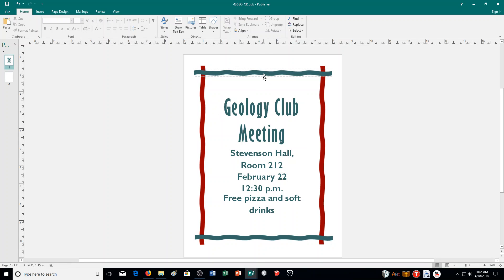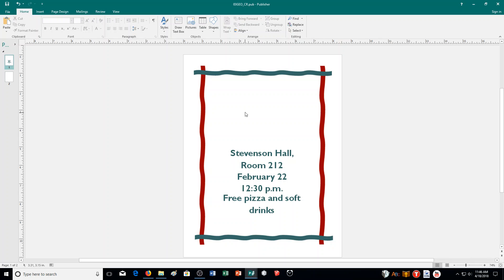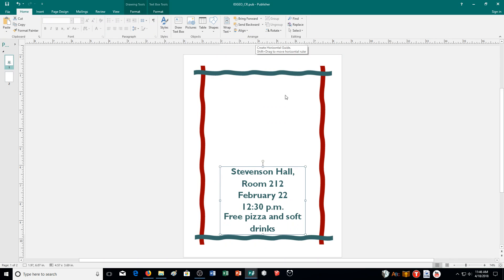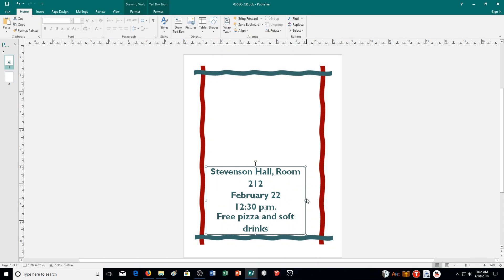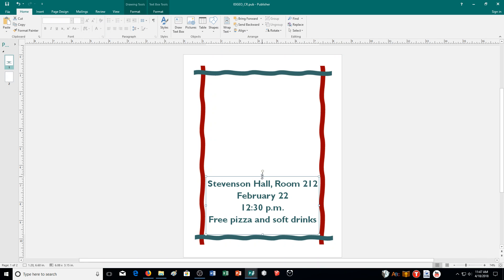Remember to use the rotation handle to help line things up. Next, delete the Geology Club Meeting text box. If you click inside the text box, pressing Delete will just delete a letter — so click the outside border to select the whole object, then press Delete. Then reposition and resize the remaining text as shown in Illustration A. I'll align it to center using Align Relative to Margin Guides, stretch the text box to the pink guides, and bring the top edge down slightly so there's a little space under the words.